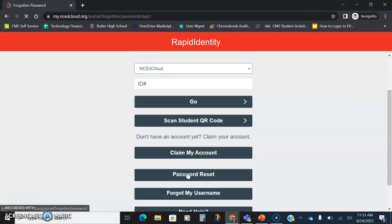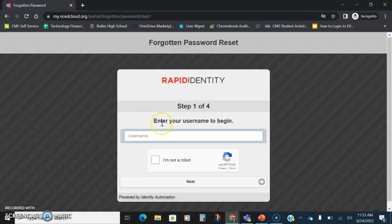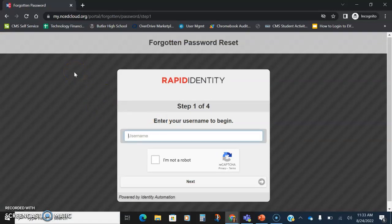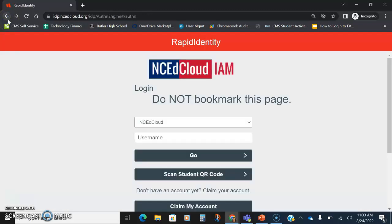This will prompt them to go through and type in their ID number and then answer the password recovery questions. If a student doesn't remember the password recovery questions, that's when you're going to need to reset their password. Remember, every time they do that, they get two more of the five questions, so they can do it a couple of times. It won't lock their account.